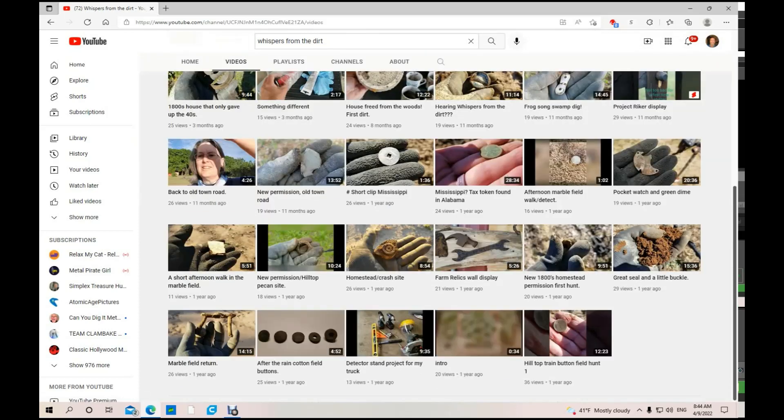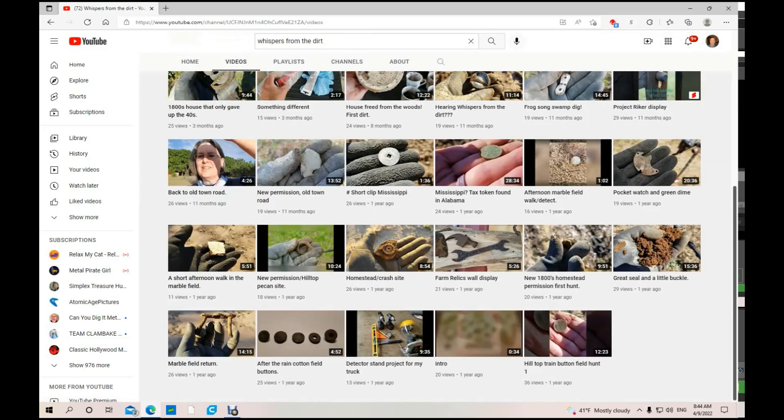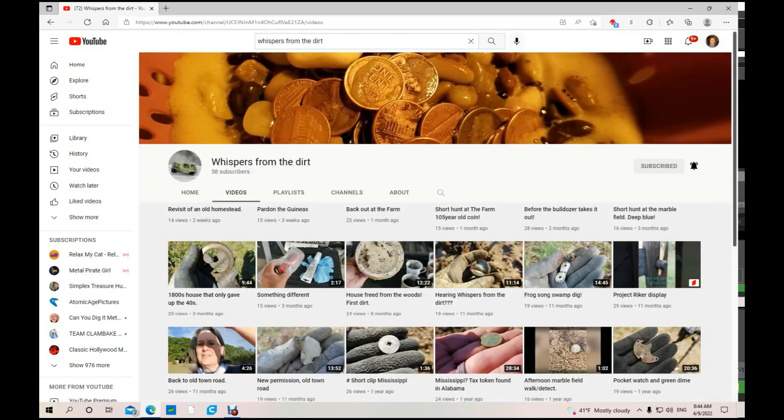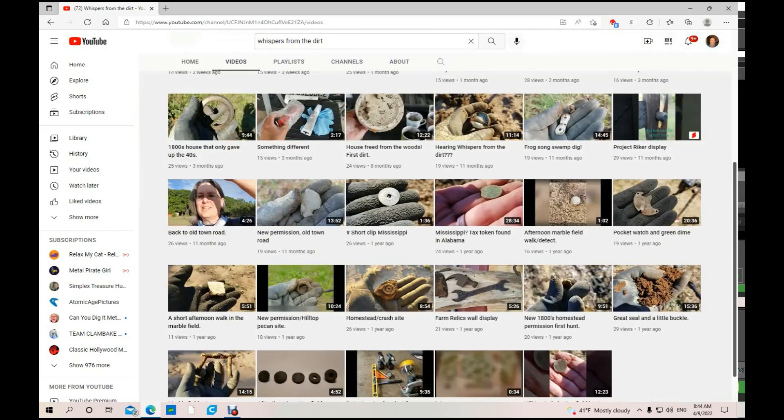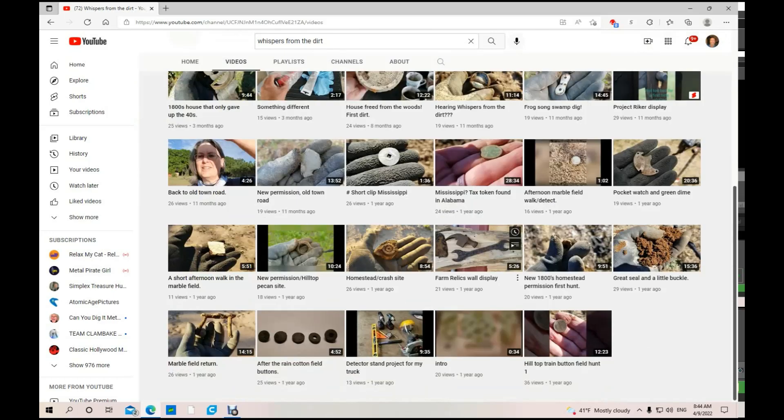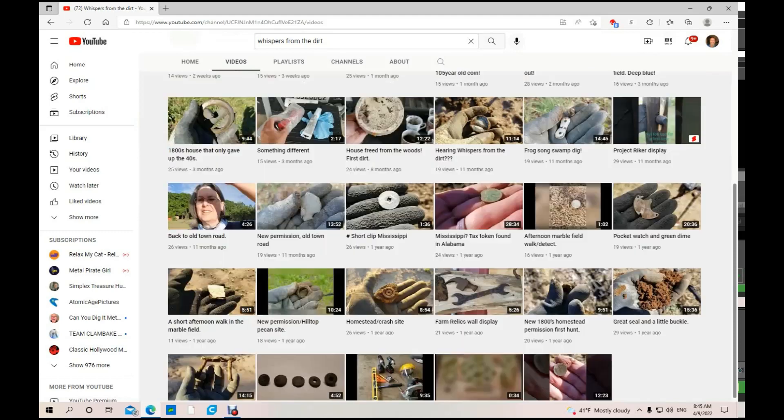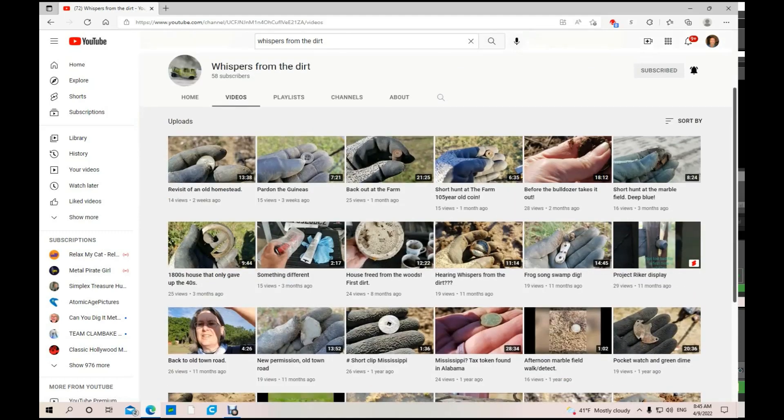Oh, more than I thought. He's been around for a year, so that warrants more subscribers than 58. As you can see right there, old wrenches, tools, buttons, all kinds of cool stuff he's found.